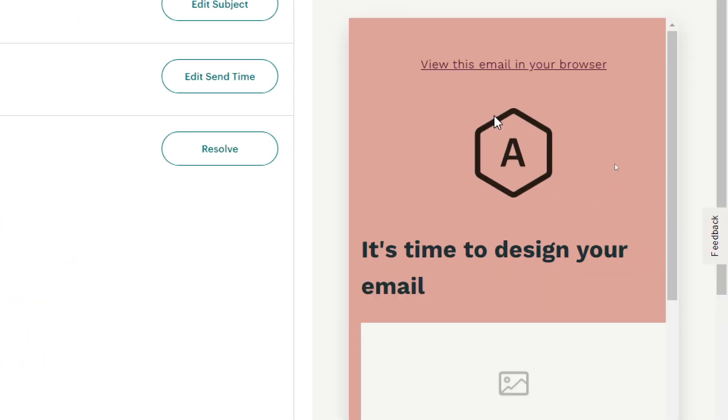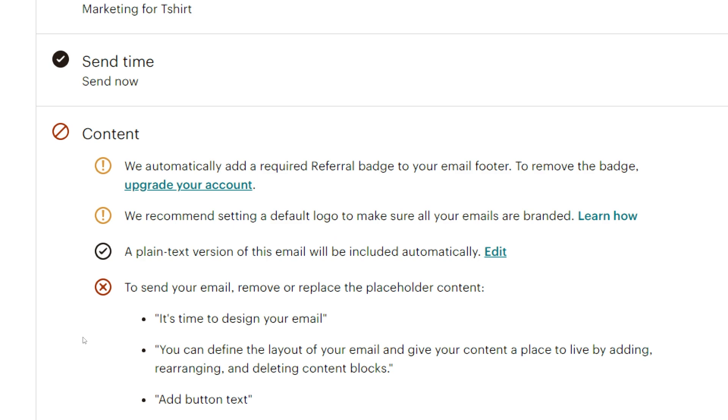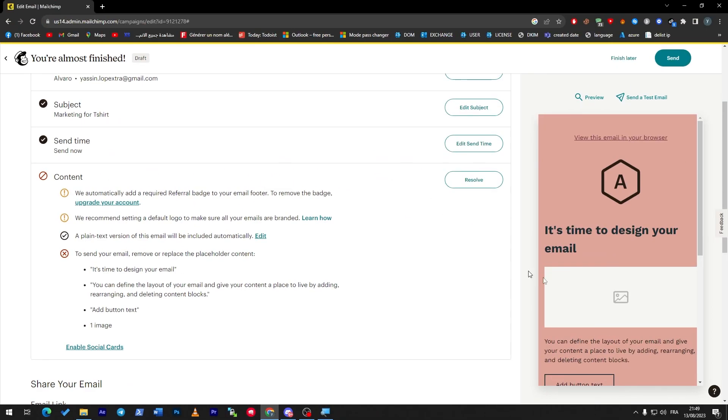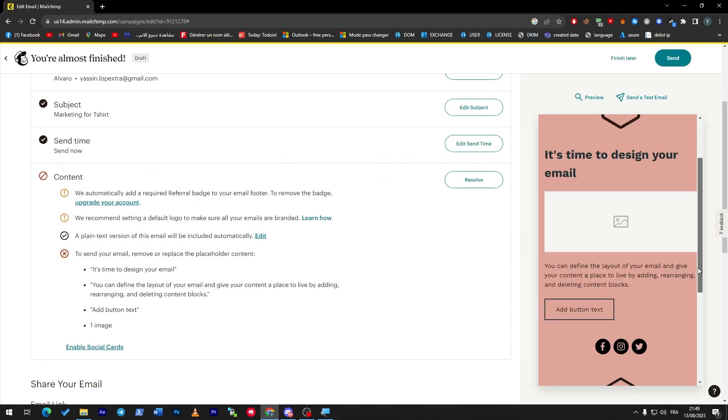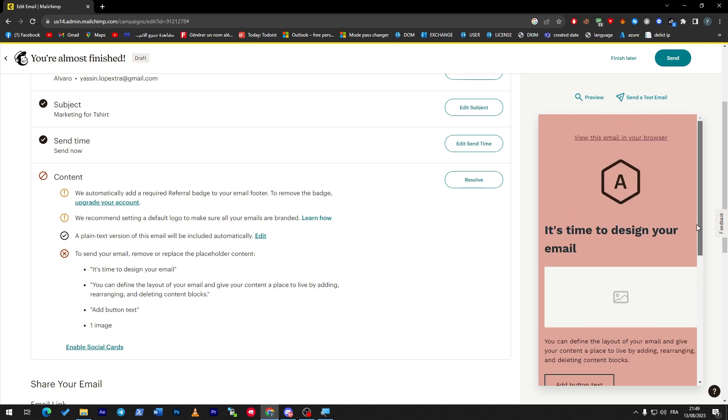If you kept it as this one, you will not be able to send an email. Here you have to send your email - remove or replace the placeholder content so it can be original from you. So you have to change this, change the image, and change the footer. And just like that, you have everything ready to go.